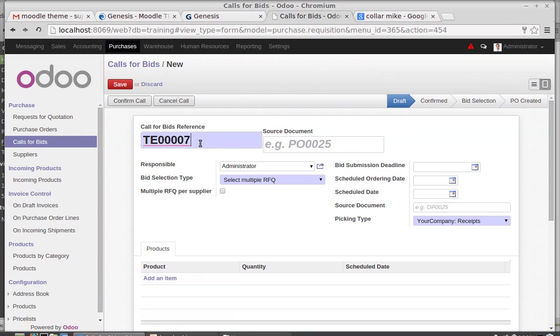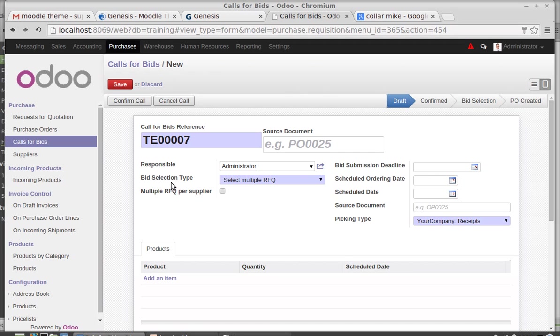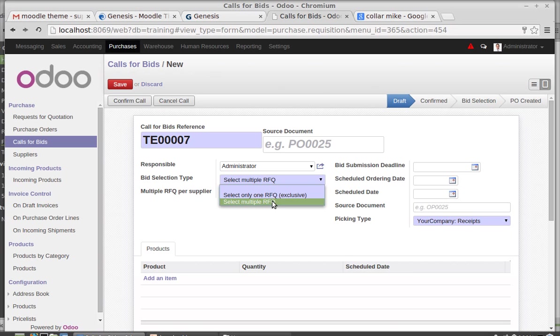Create, the number is T007. Who is creating the call for bids? That is admin. Admin is responsible for the call for bids. Then bid selection type. You can have single RFQ or multiple RFQ. I am setting this as multiple RFQ because I need to send this request for quotation to different suppliers. That is why I am using multiple RFQ.